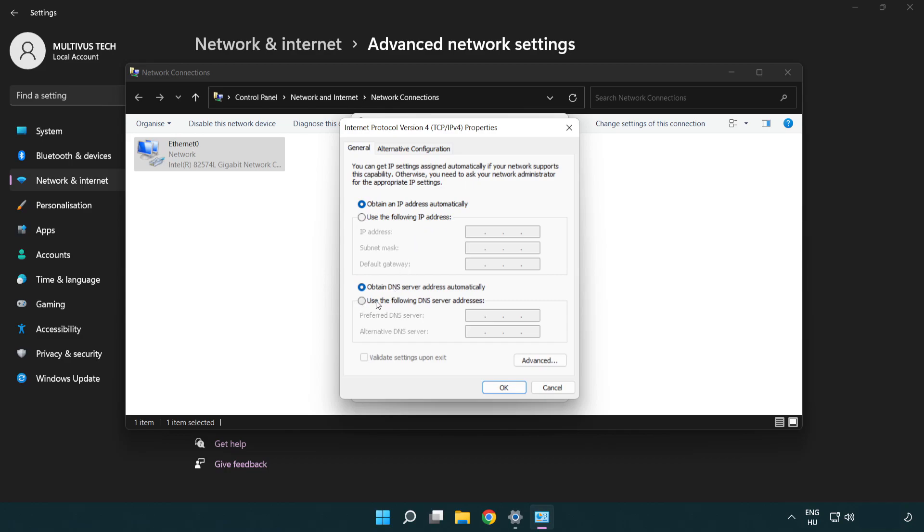Select Use the Following DNS Server Addresses. Type 8.8.8.8 for the preferred DNS server and 8.8.4.4 for the alternate DNS server.